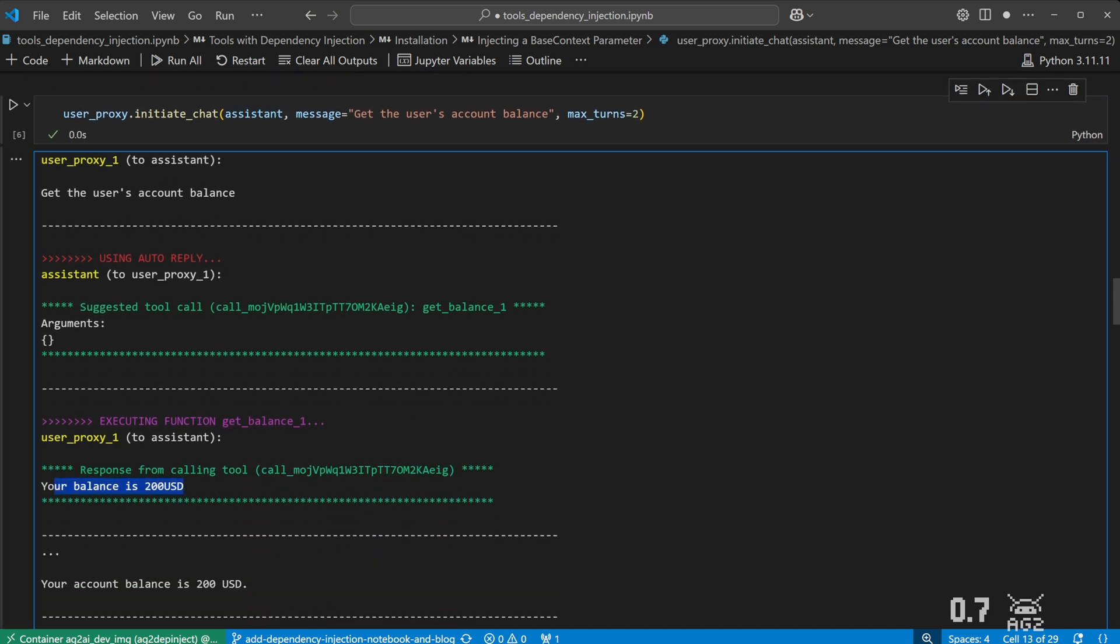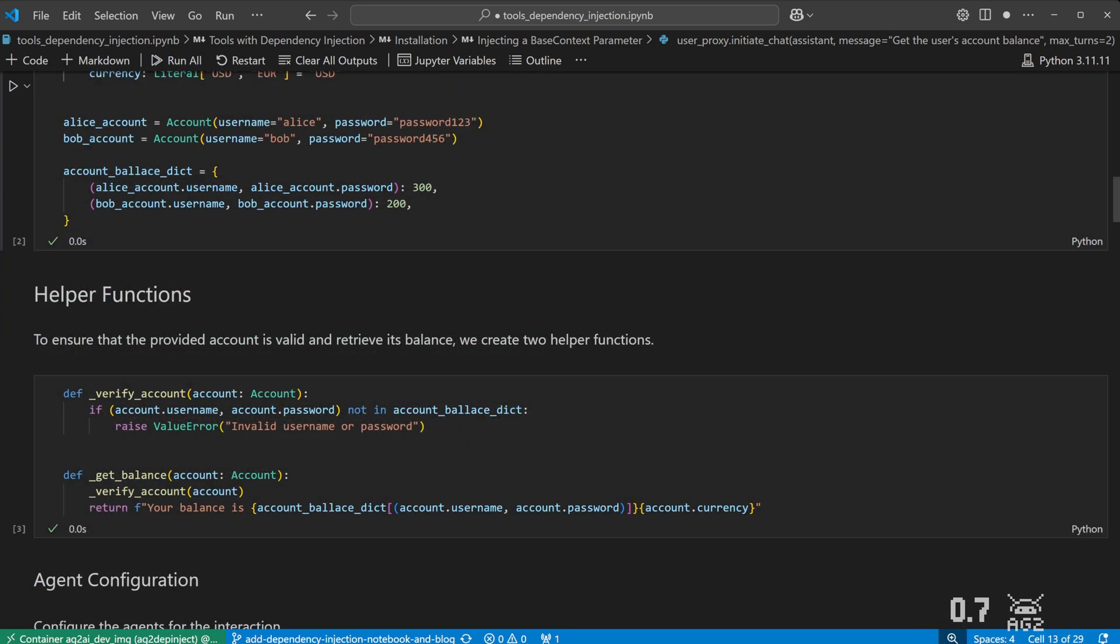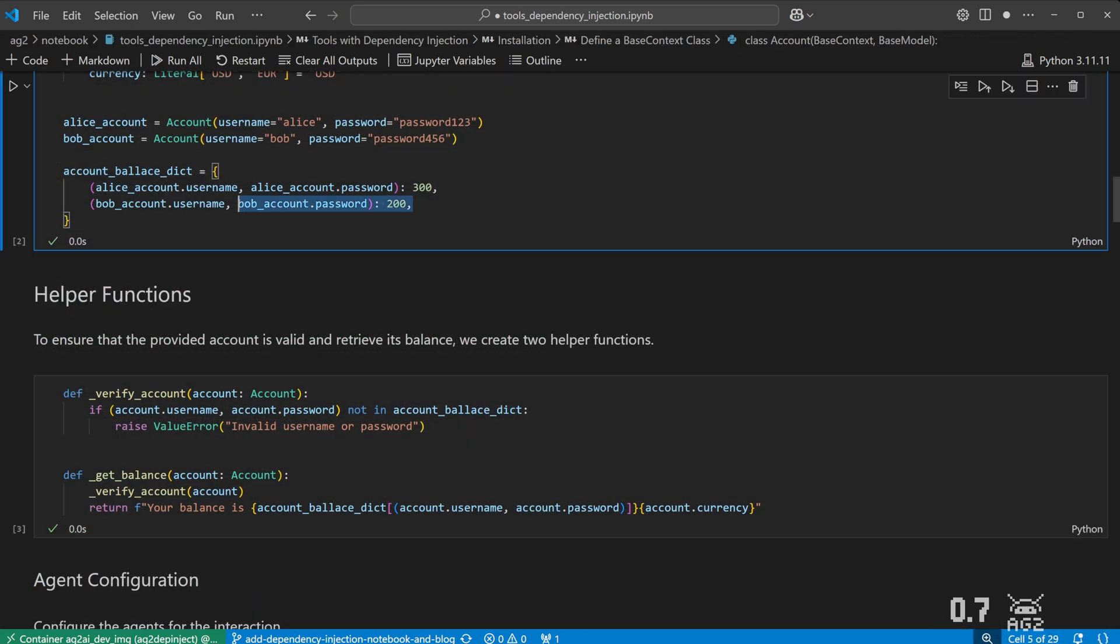Let's run it and see if we can get Bob's account balance. Okay, we can see the balance returned is 200 USD, and that should match Bob's account bank balance.